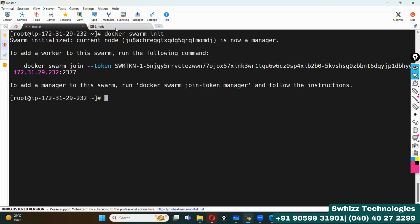Once after initializing Docker Swarm on master, it is going to generate one token. This token we have to execute in all the nodes. If you have hundreds of nodes, you have to execute this specific token in all of them. Let me check how many nodes are there in my master right now using the command 'docker node ls'.